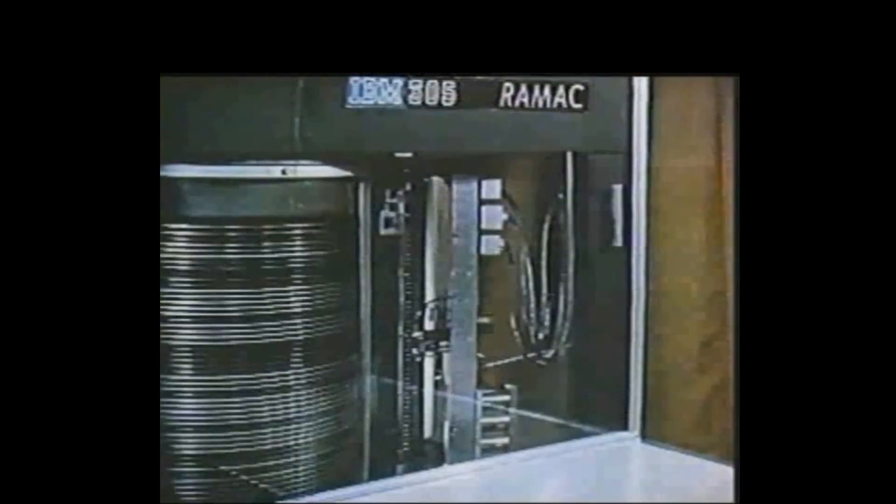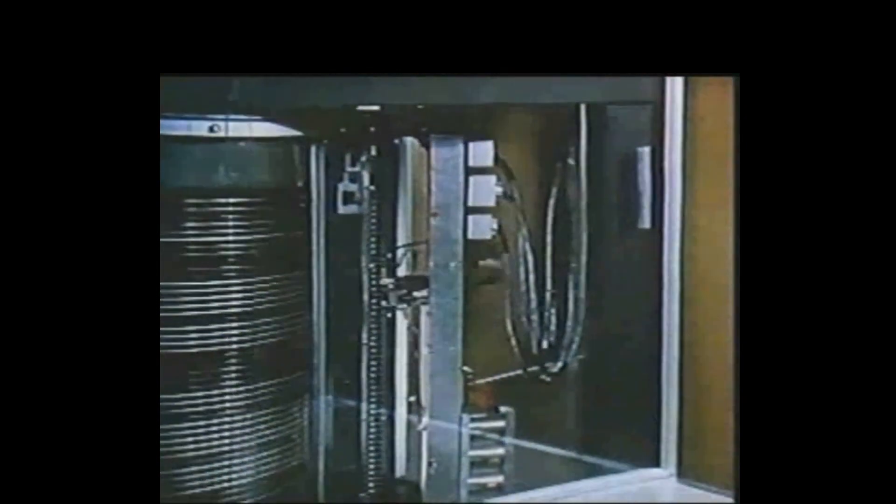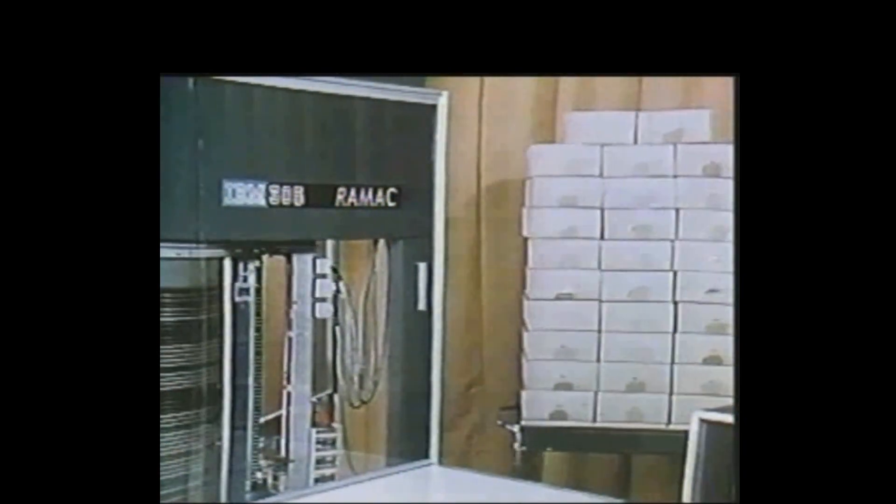RAMAC requires a miracle memory. The 305 has it: 5 million characters magnetically recorded on 50 disks revolving 1,200 times a minute. These 50 disks will hold as much information as 32 cartons containing 64,000 IBM cards.